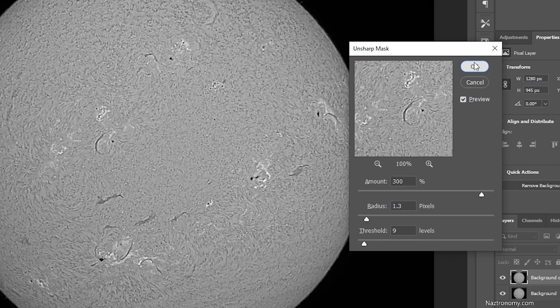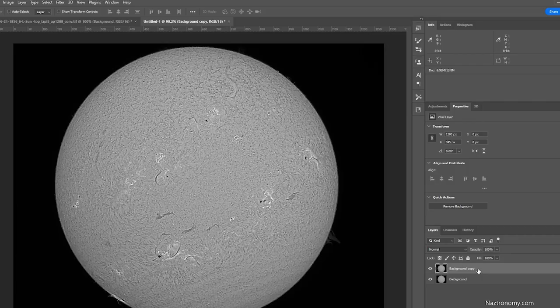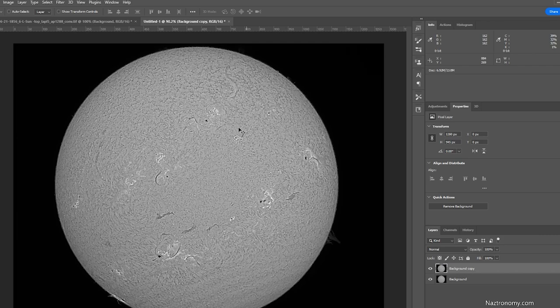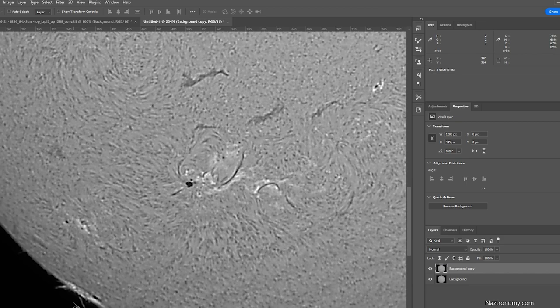And you can see like the prominences here. They look really cool. This one is really nice. It's like almost facing us. So it's a little bit brighter. There's prominences up here as well. Harder to see.